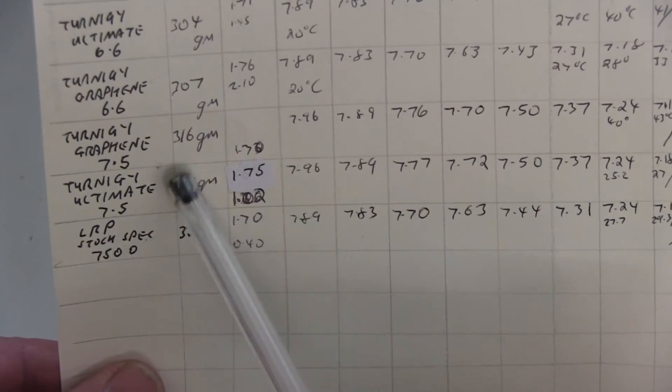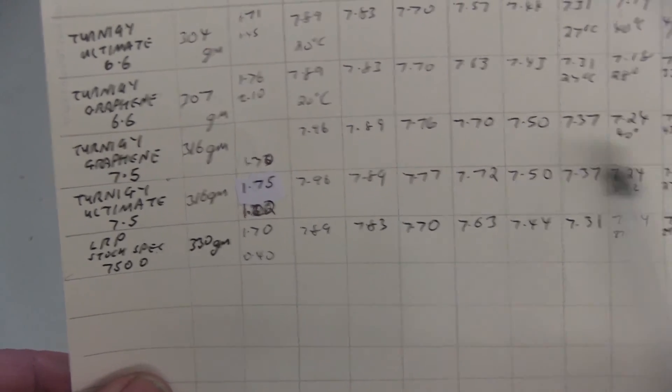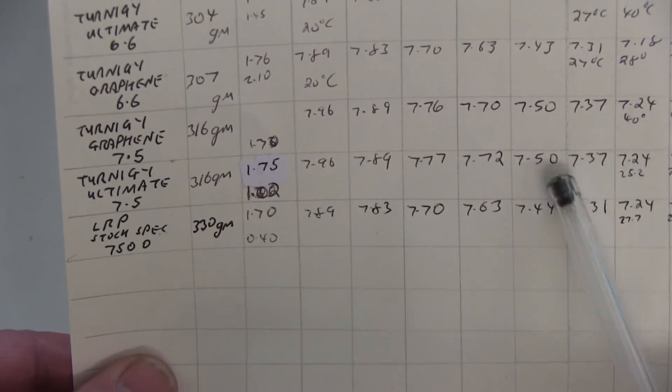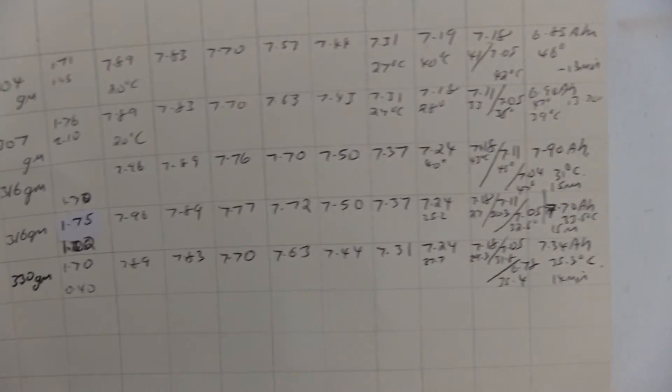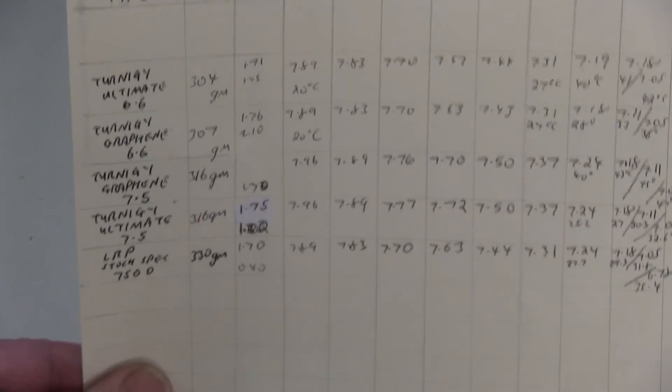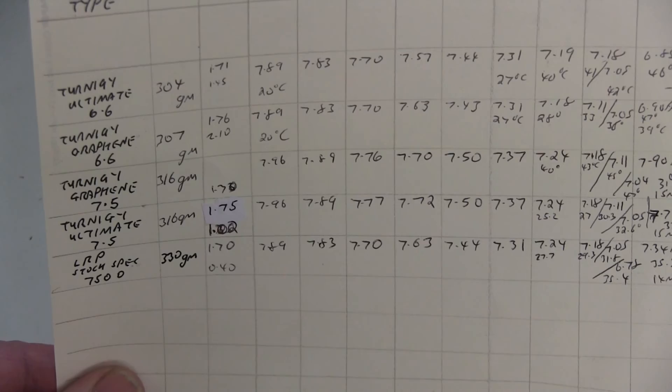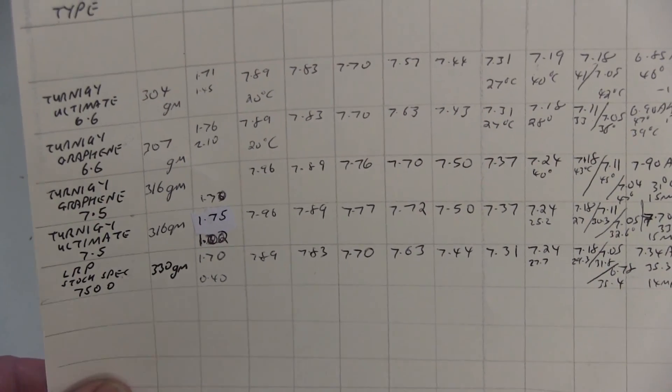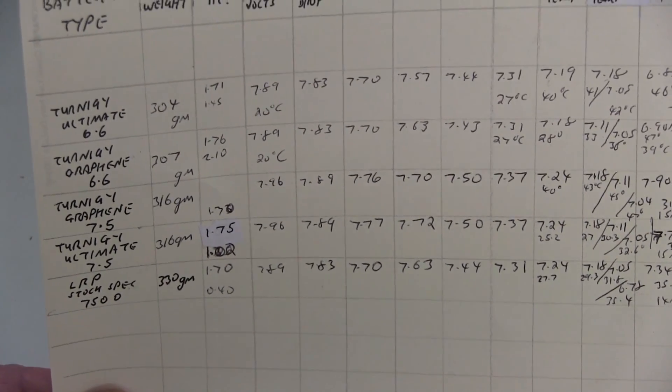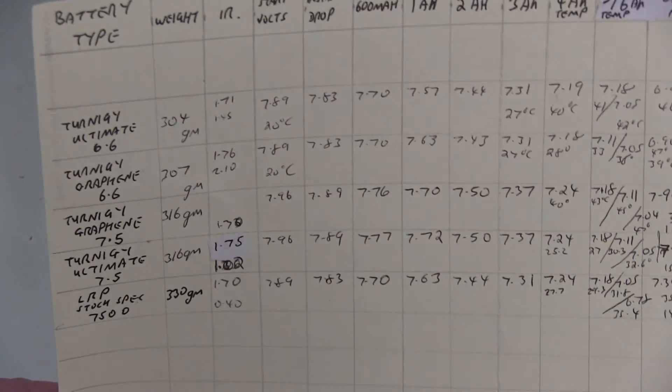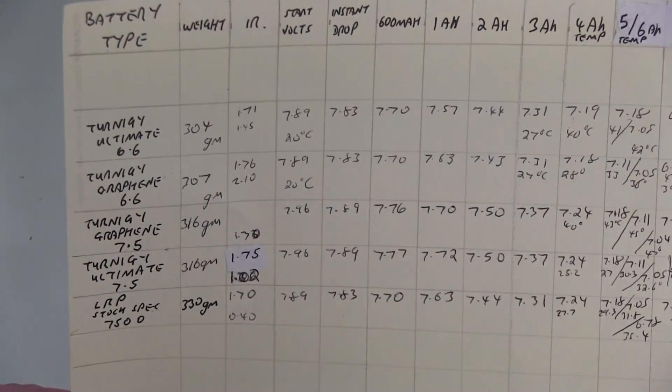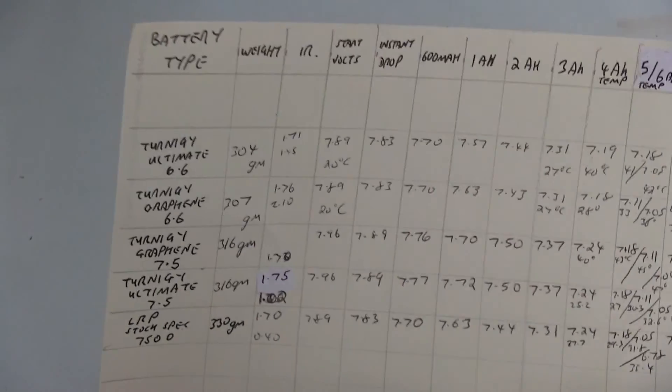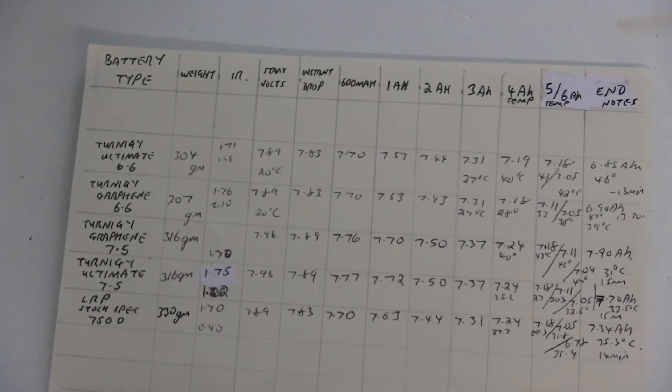Seems to be exactly the same battery inside. And in fact on the Ultimate 7.5 and the Graphene 7.5, again the readings are identical and the weight is identical. I would say it's the same battery inside, I can't see how it can be a different battery. But anyway, those are the results. I haven't got any other batteries to compare to at the moment, but I just wanted to test the Ultimate and that's what I found.